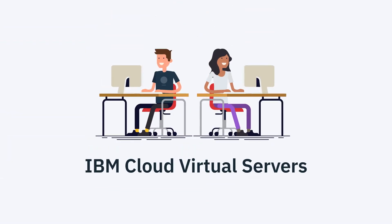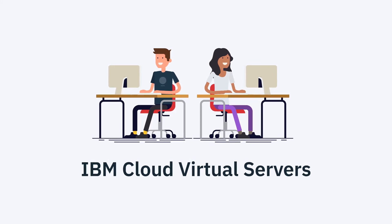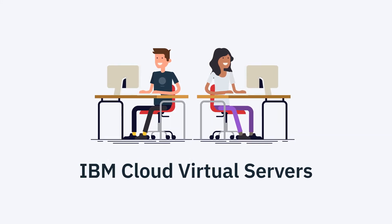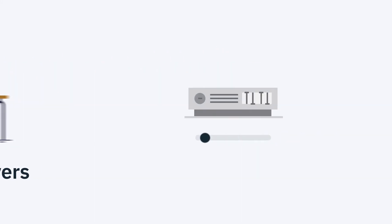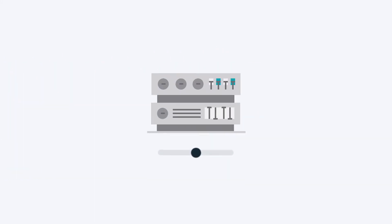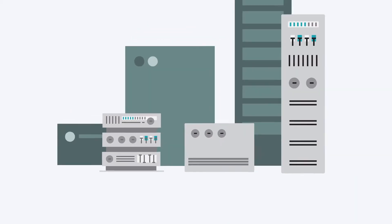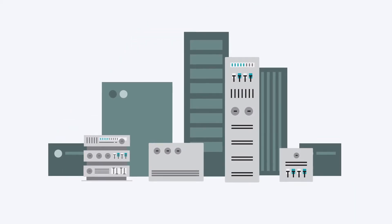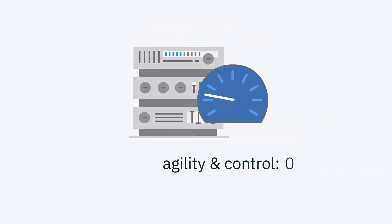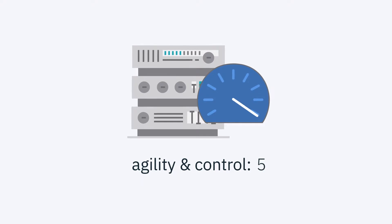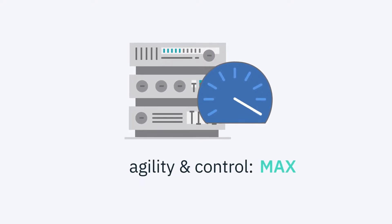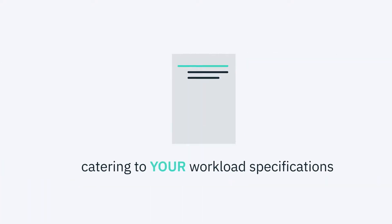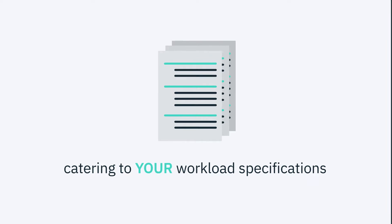IBM Cloud Virtual Servers empower developers to immediately start developing with speed and flexibility. From small to medium to large, virtual servers of various sizes in isolation, virtual servers provide a proven compute option with maximum agility and control, catering to your workload specifications.